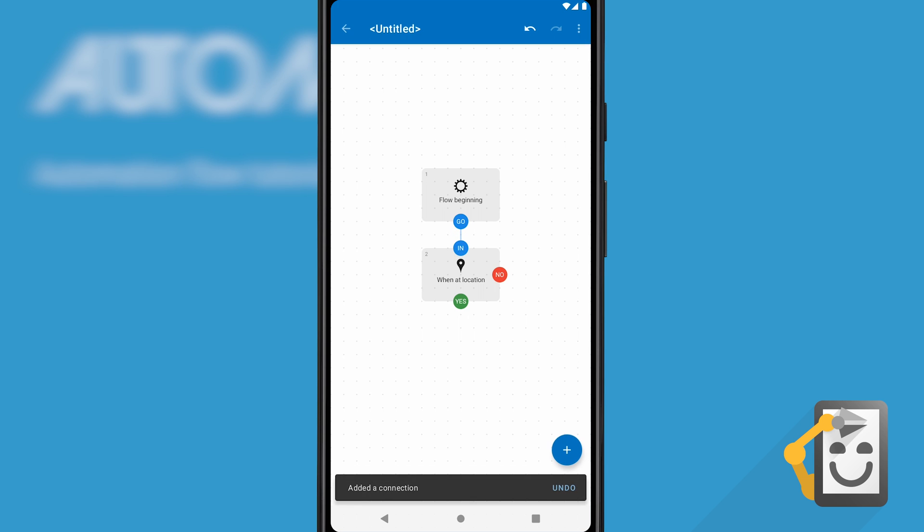When a task is running, it will evaluate each block along the paths of connected dots, choosing which to take based on the outcome of a block. We'll add more blocks later. Let's configure the new block first. Click it to show its configuration screen.